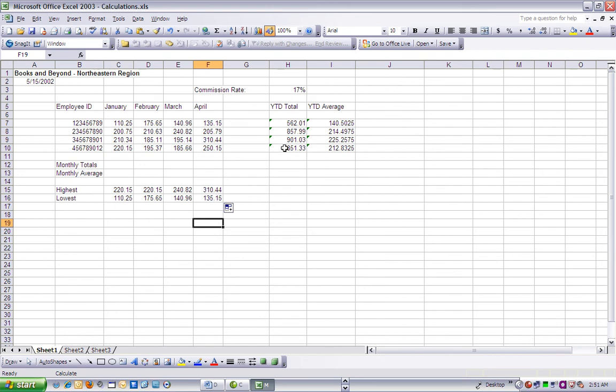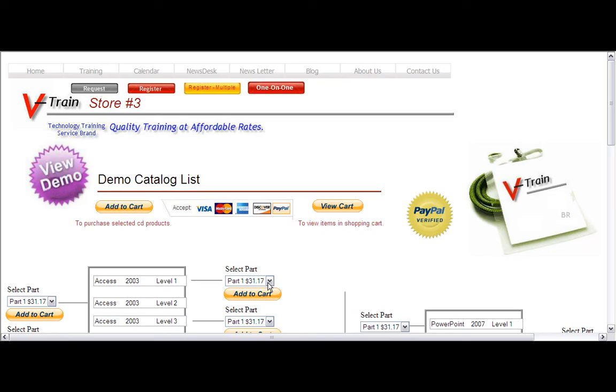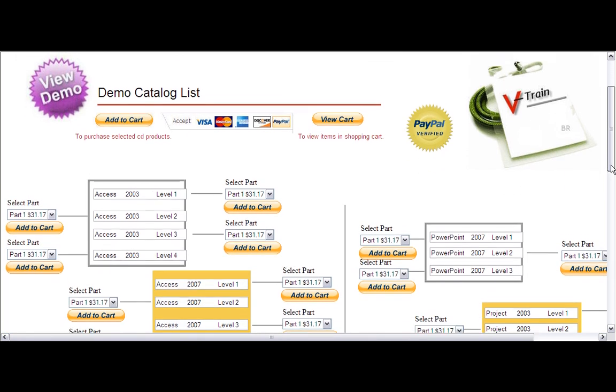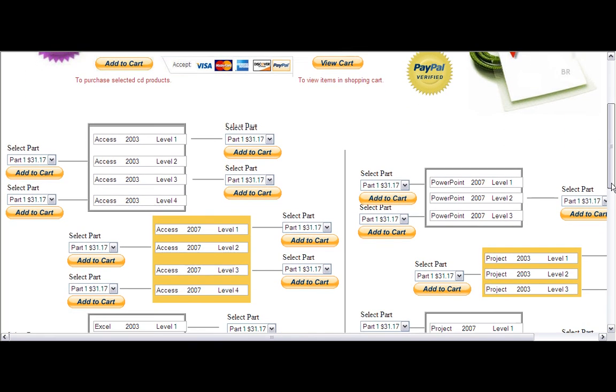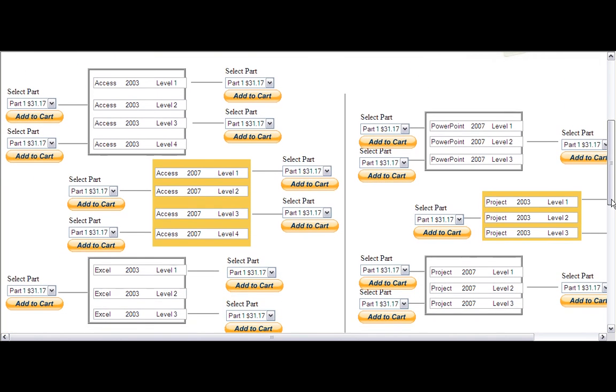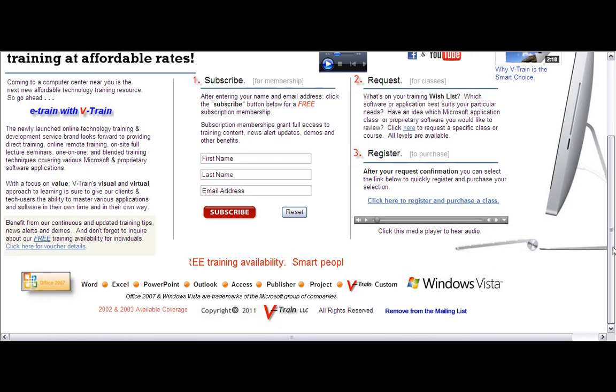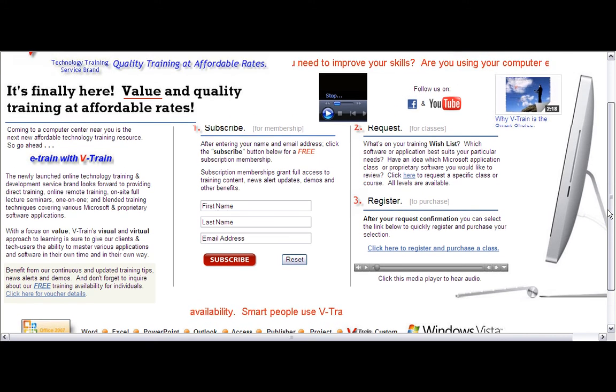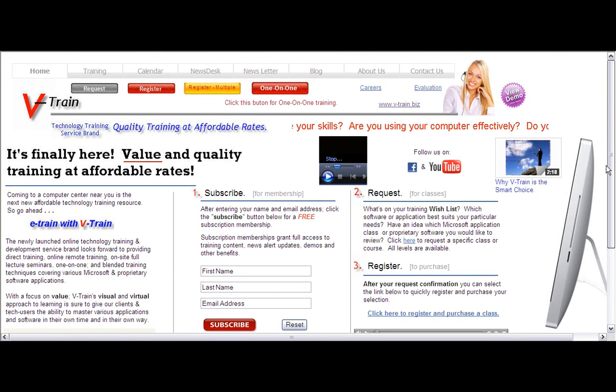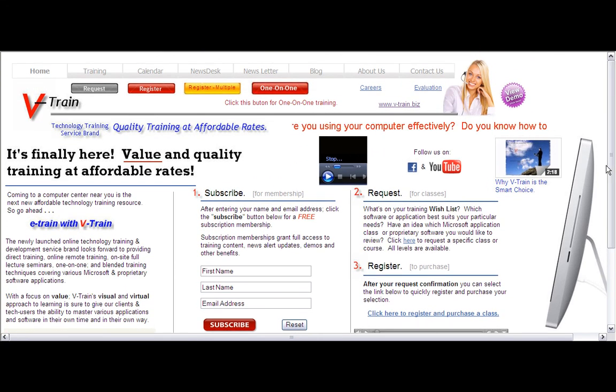That's going to wrap up this session. Be certain to sign up and subscribe on our homepage for a continuous stream of training tips and other content. We're always available online at vtrain.biz. That's v-train.biz. I'm Bruce Robinson for V-Train. Thanks for tuning in.